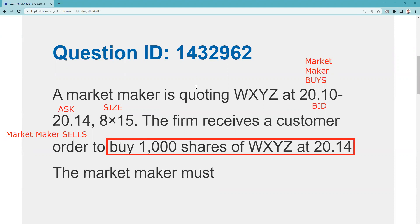The customer says he wants to buy 1,000 shares at 20.14. I say, what a coincidence — I'm willing to sell up to 1,500 shares at 20.14. So I fill the order, end of story. You also should have been able to get this by knowing that if you tried to display that order, you would end up blocking the market — the bid and the ask would be the same. So this is what we call an executable market order.